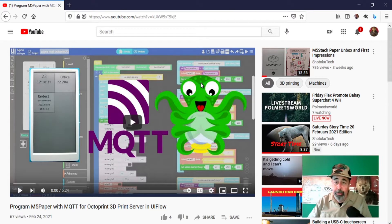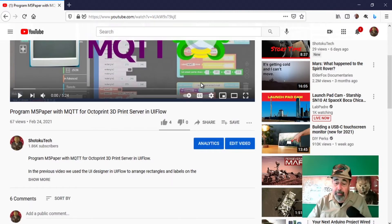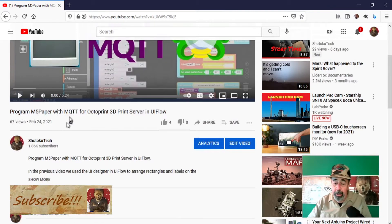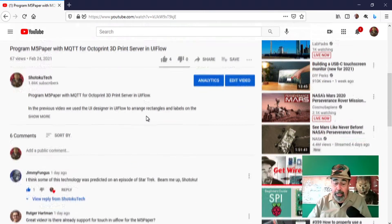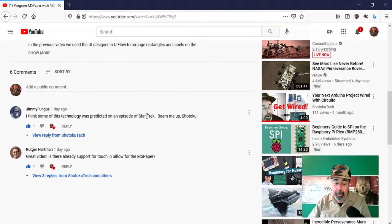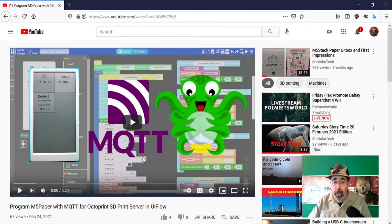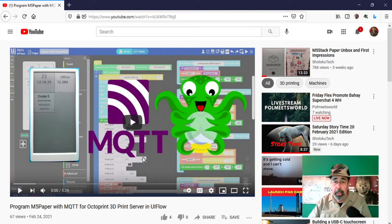Hi, welcome back to Shotoku Tech. On my last video about M5 paper with MQTT for Octoprint 3D print server in UIFlow, I got this comment: 'Great video, is there already support for touch in UIFlow for the M5 paper?' So in this video, we're going to look at the touch features of the M5 paper and how to utilize them in UIFlow.